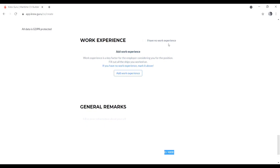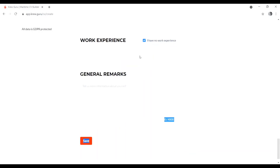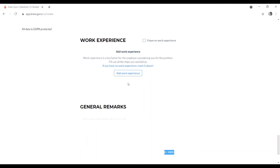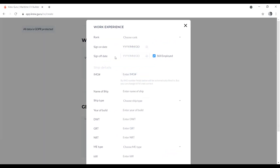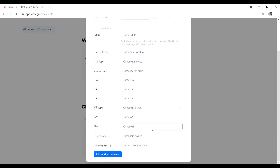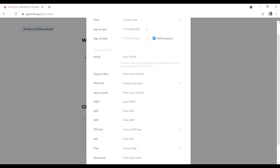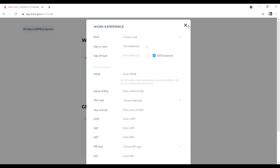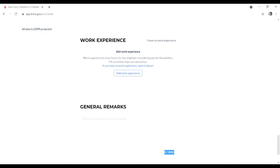The next step is work experience. If you have no experience, you can indicate that. If you do have experience, enter your rank, ship details including IMO number, ship name, ship type, year built, flag, ownership, and all other details. Also fill in your sign-on and sign-off dates.